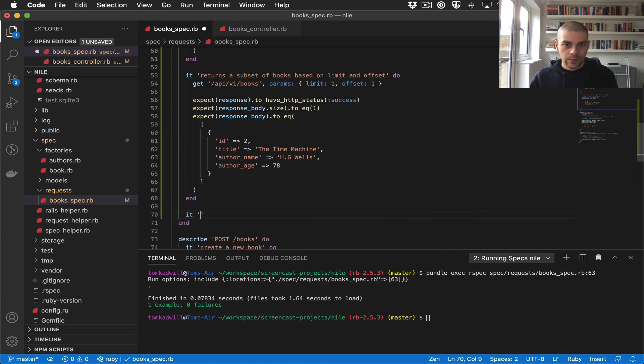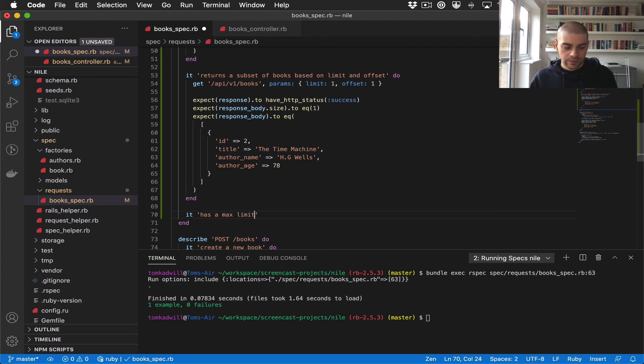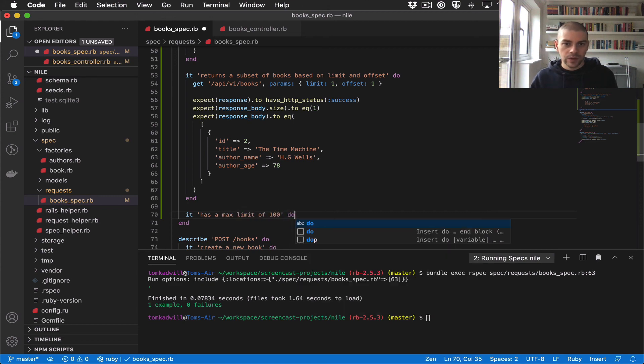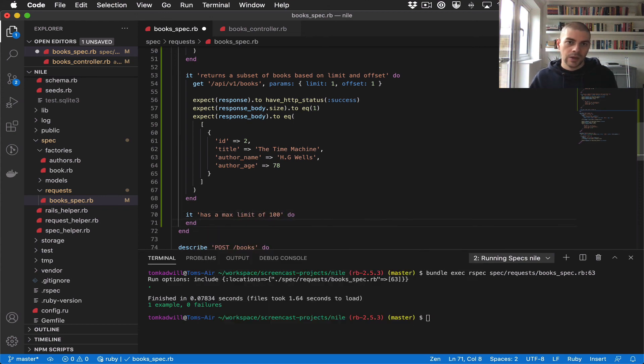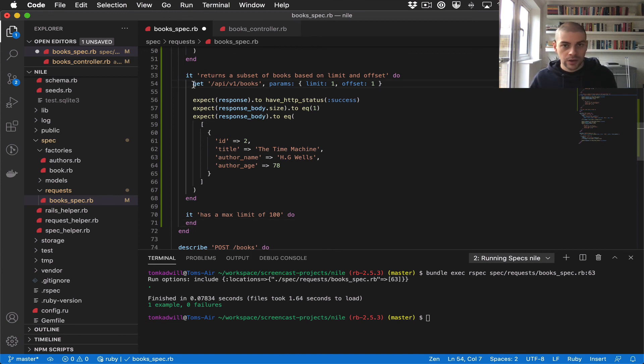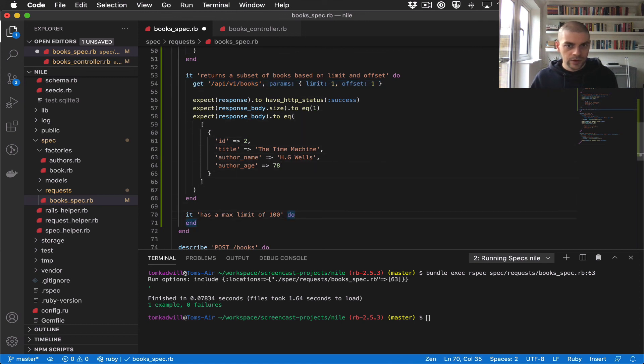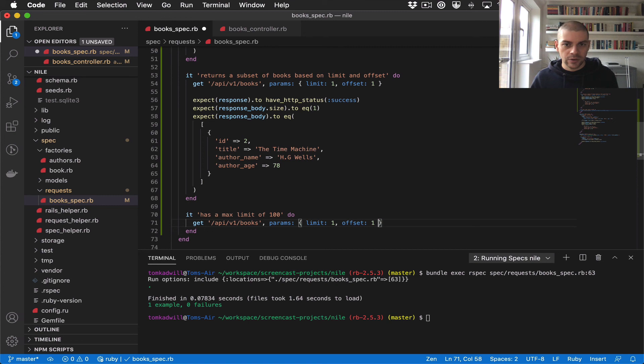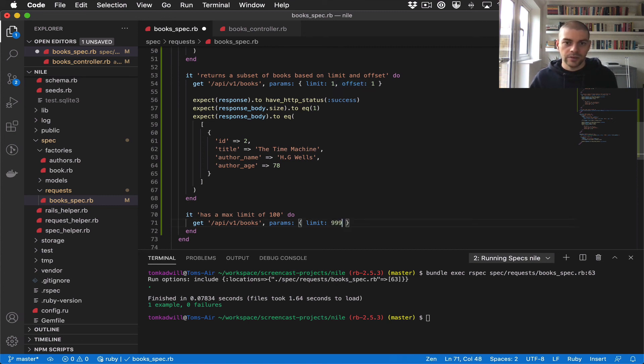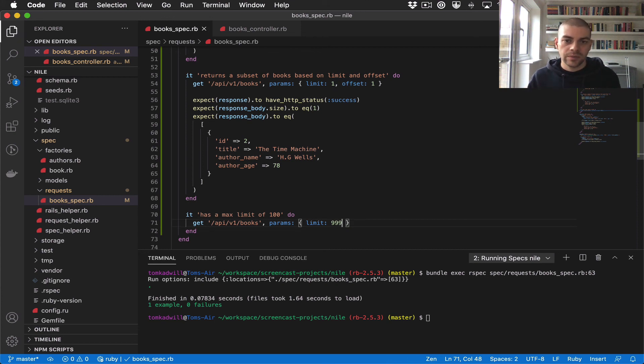Let's add a test to describe this behavior. We'll say it has a max limit of 100. What we'll do is make a request with a limit of 999, just to prove that even if the user tries to hard code a large limit, we still will only return 100 books.